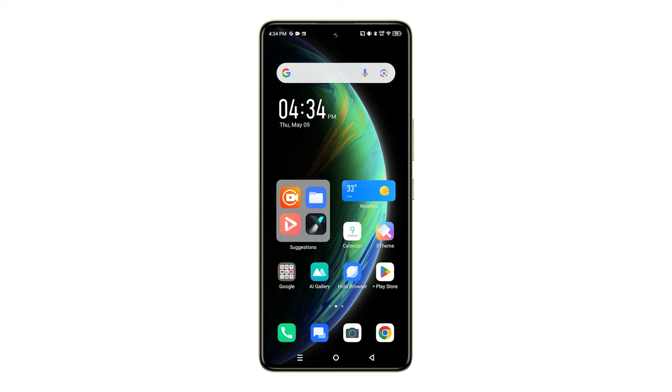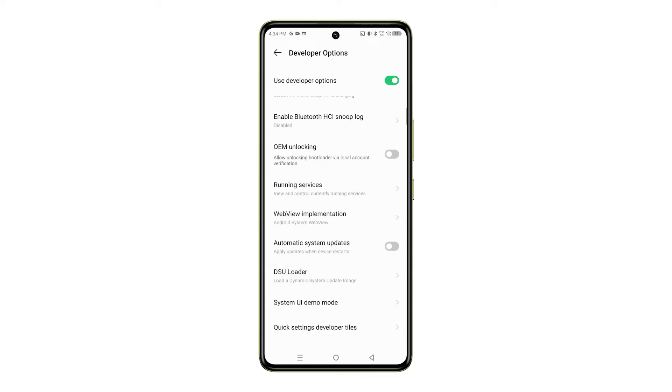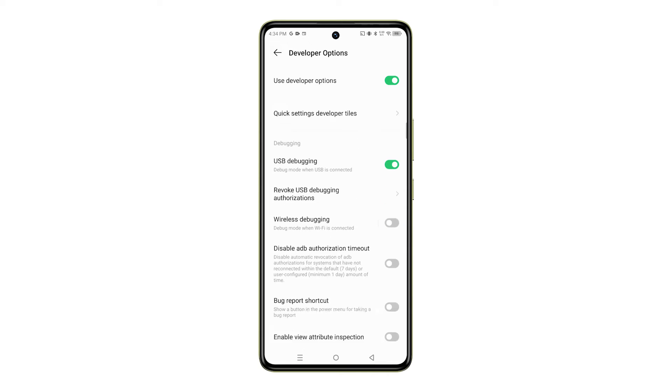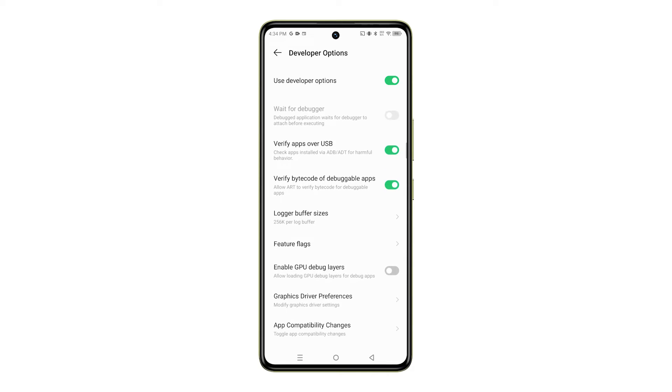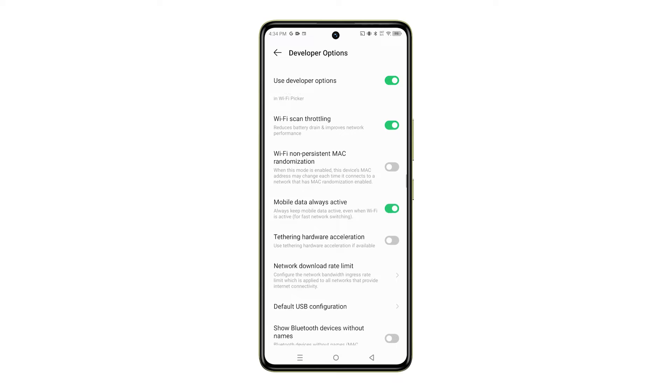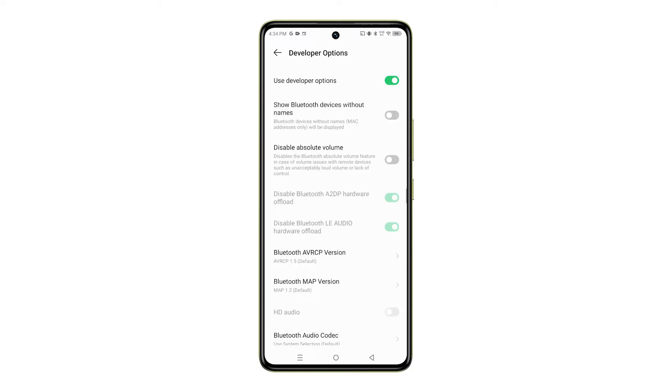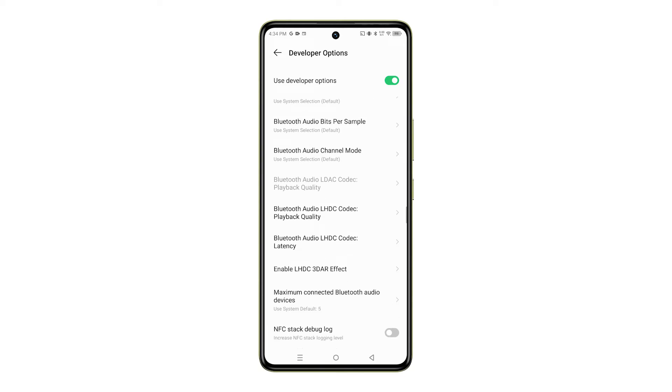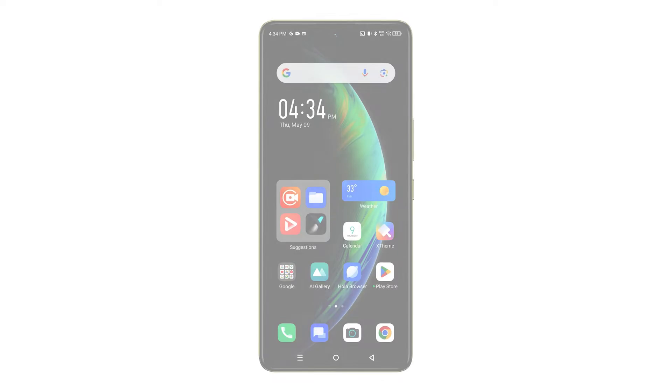Hello everyone! Welcome back to our channel. Today we're going to show you how to change the window animation scale on your Infinix Note 30 5G. This is a simple tweak that can make your device feel faster and more responsive.